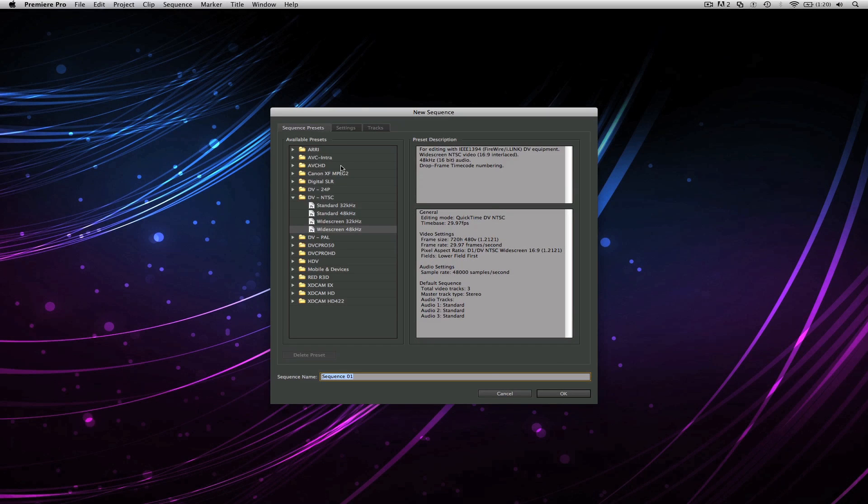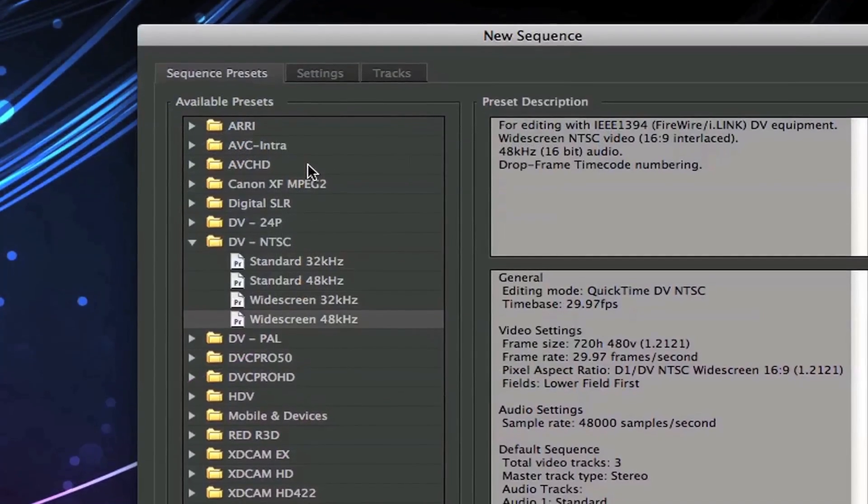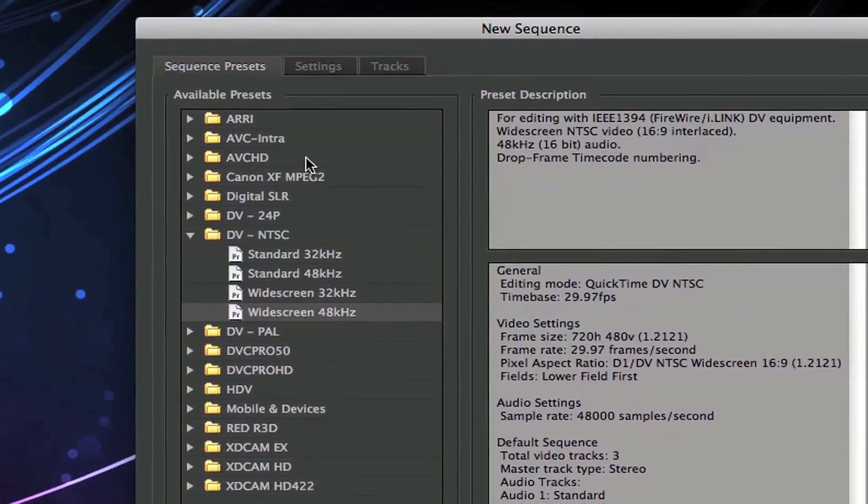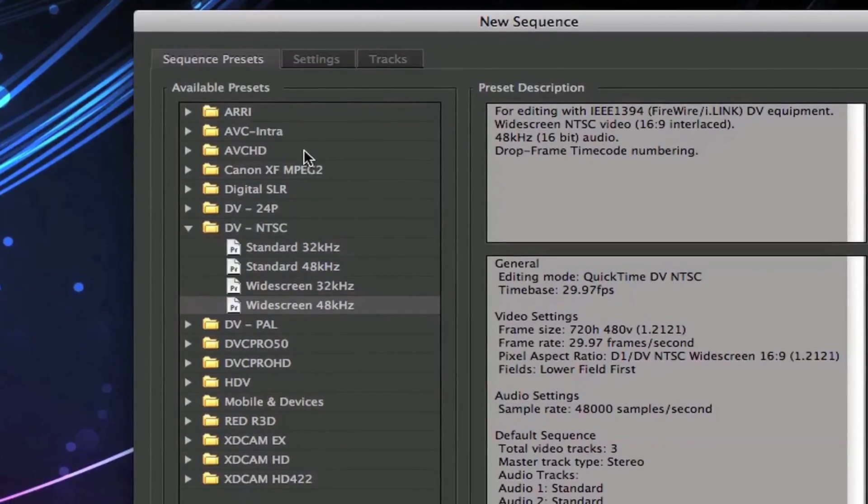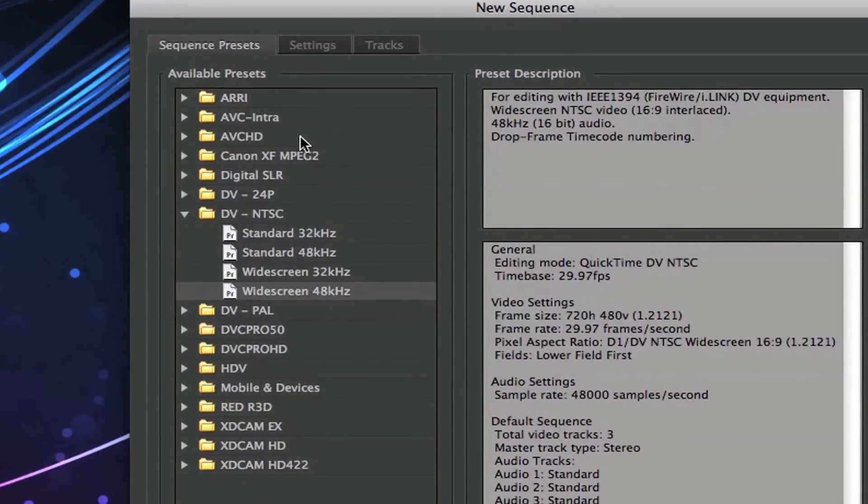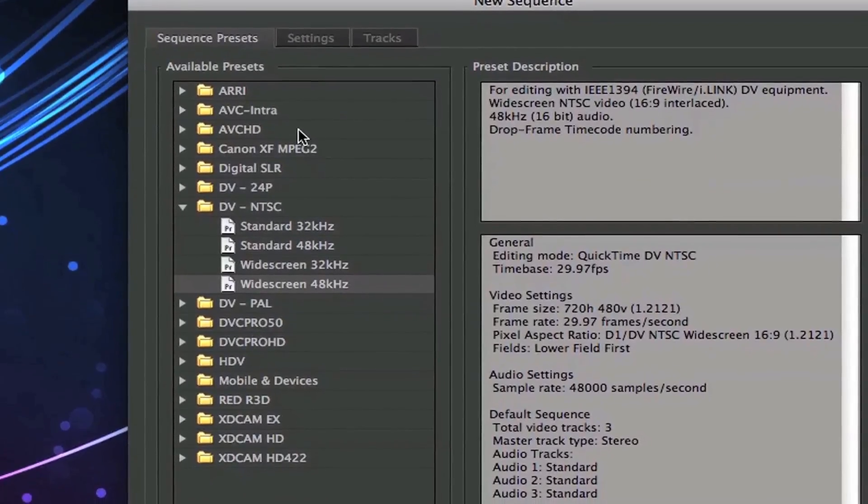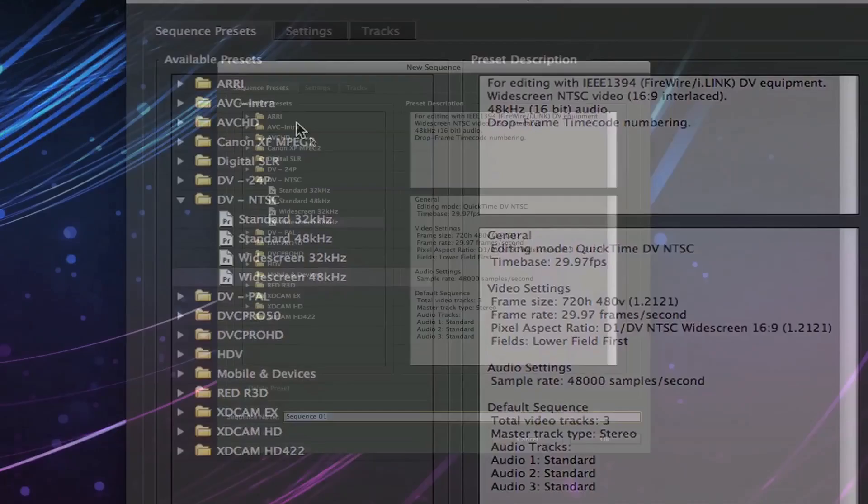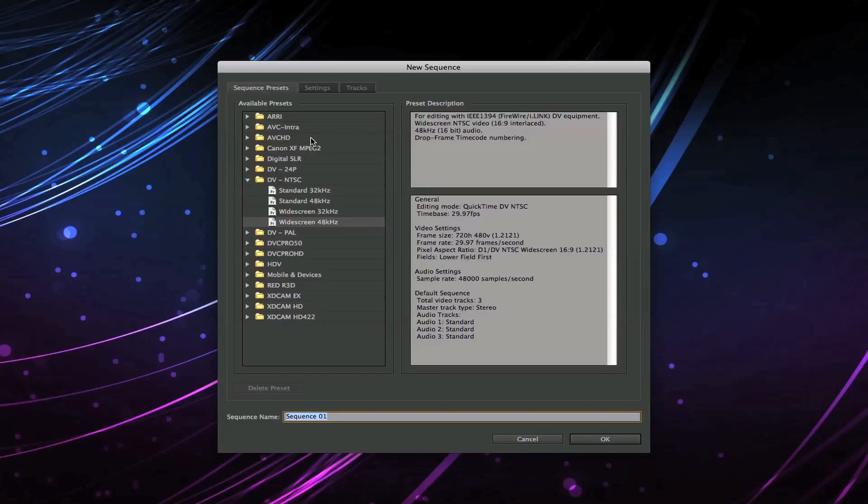The great thing about Premiere is that it's really smart and it'll pick up later the footage and ask you to change the settings before you start editing. So you can skip this step and just hit OK.